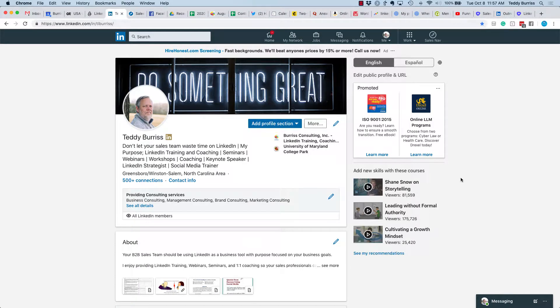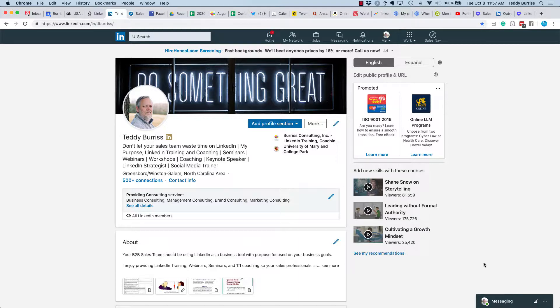Hey, I'm Teddy Burris, your LinkedIn coach and trainer, and the question I got this morning is how do I turn off the sounds for LinkedIn messaging? Rather than give an answer, here's a video.